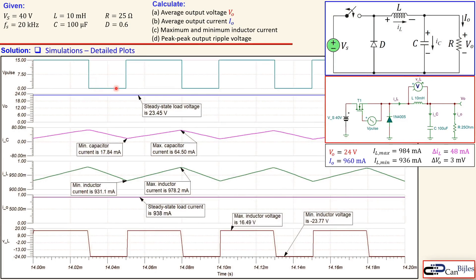Looking at the details: the V pulse shows the 60% duty cycle at 20 kilohertz. The output voltage Vo is leveled at a steady state value of 23.45 volts, which is close to our calculated 24 volts. The capacitor current switches between a minimum of 17.84 milliamps and 64.50 milliamps — it is not leveled at zero amps as theory predicts, which is due to practical components in the circuit.